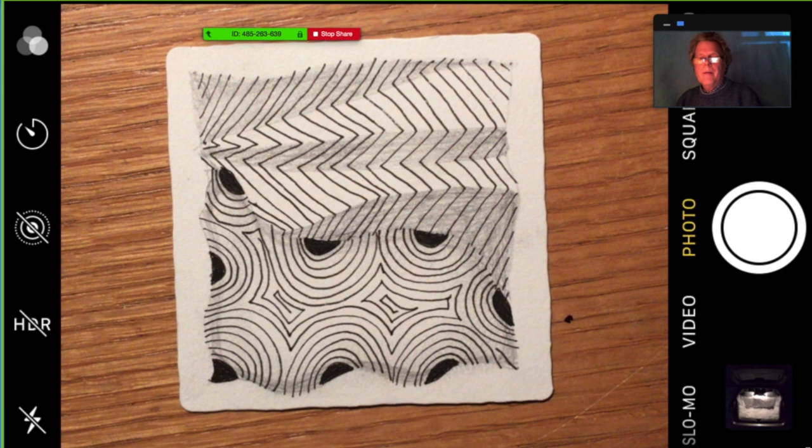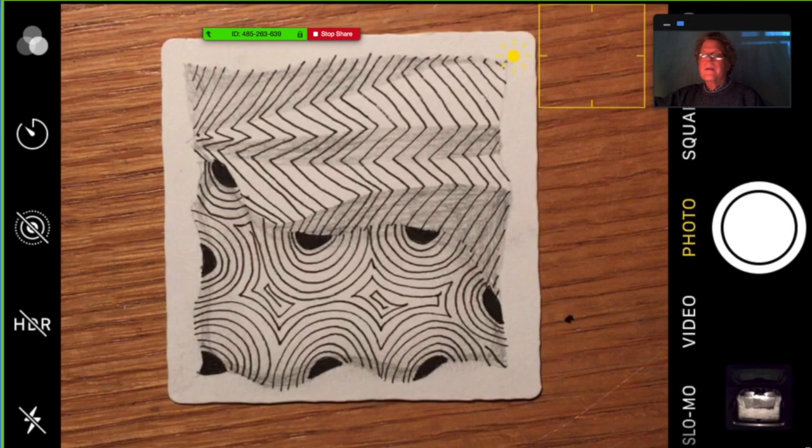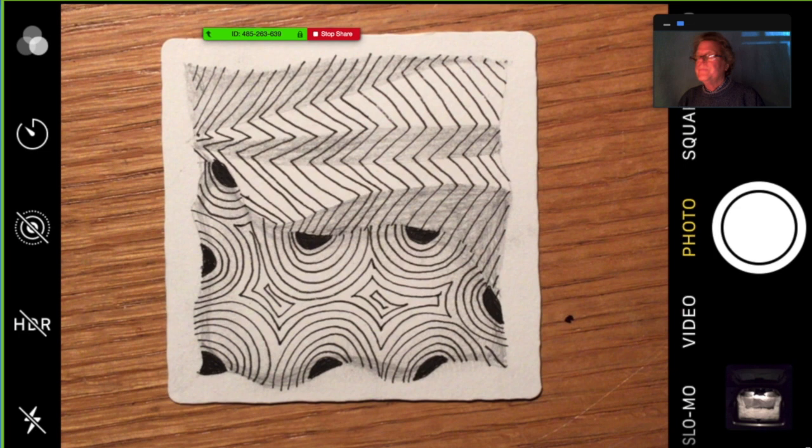I also discovered that with the autofocus, if I had my pen and was demonstrating something, the focus kept shifting. So what I do now is once I have it set, I press to lock the focus. Then if I move my hand like this, it's not going to throw off the focus. It looked very jiggly for students.